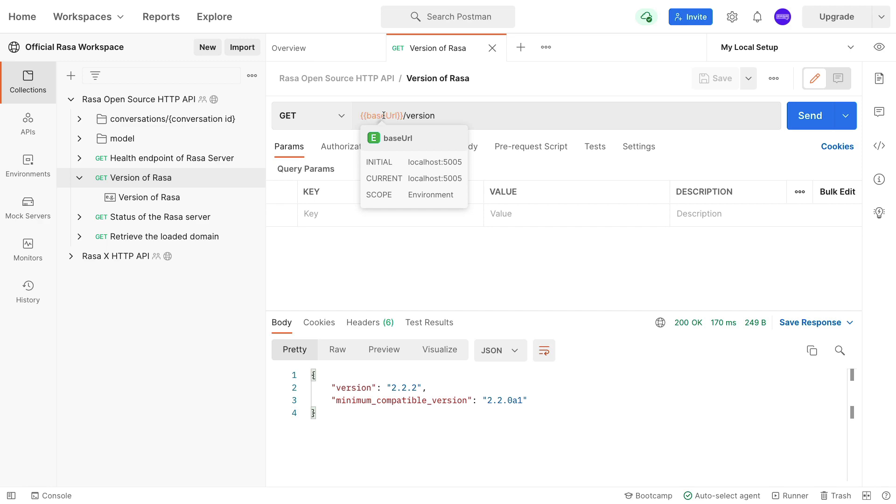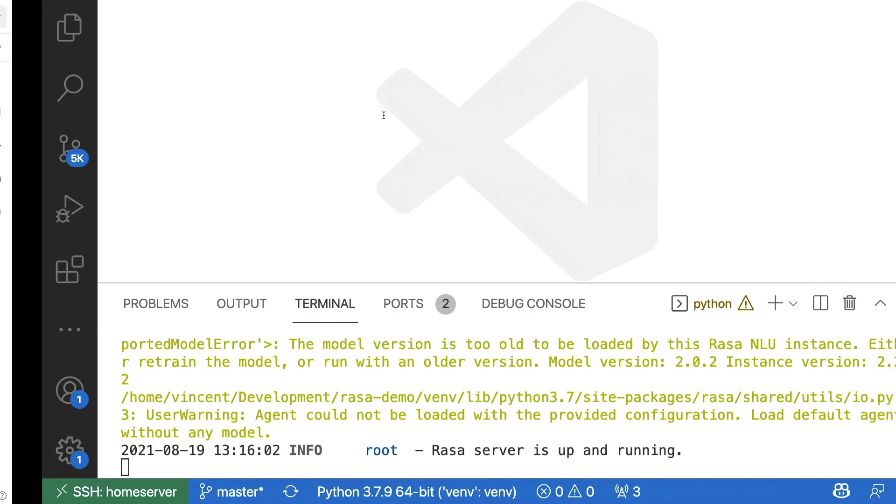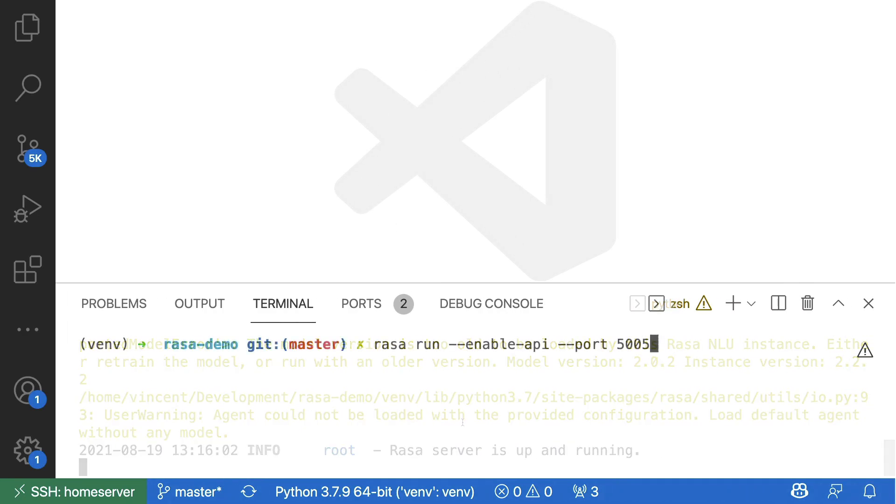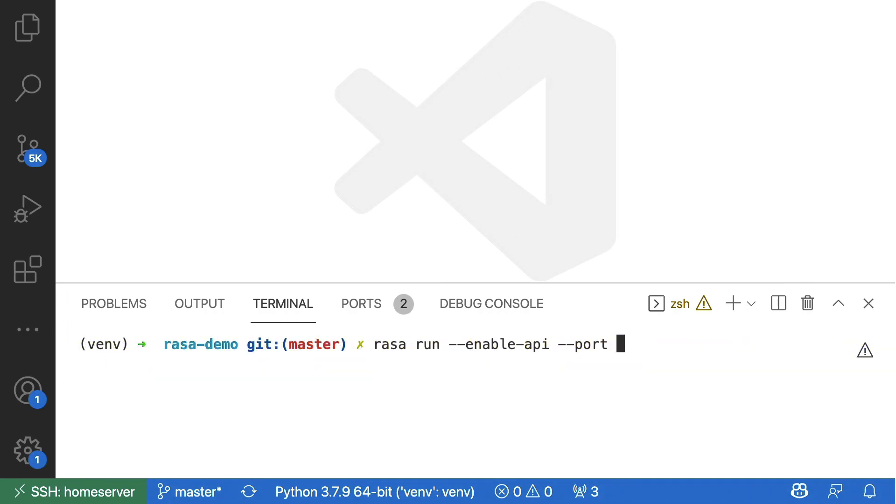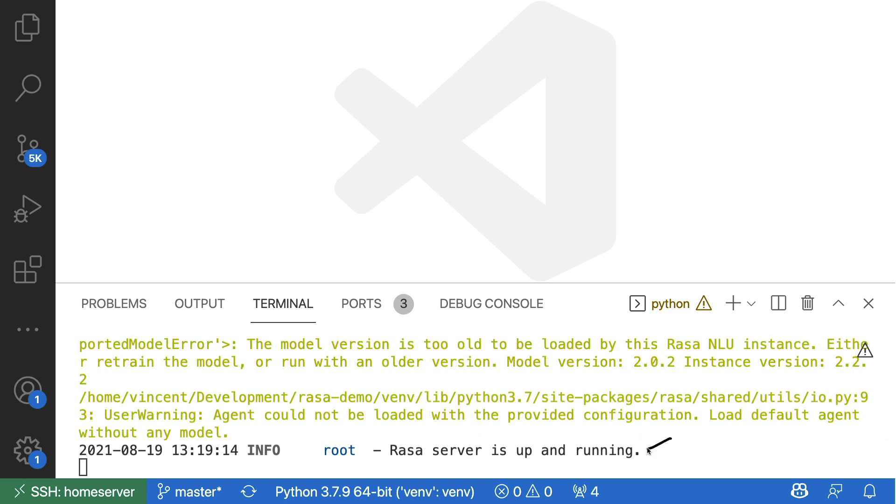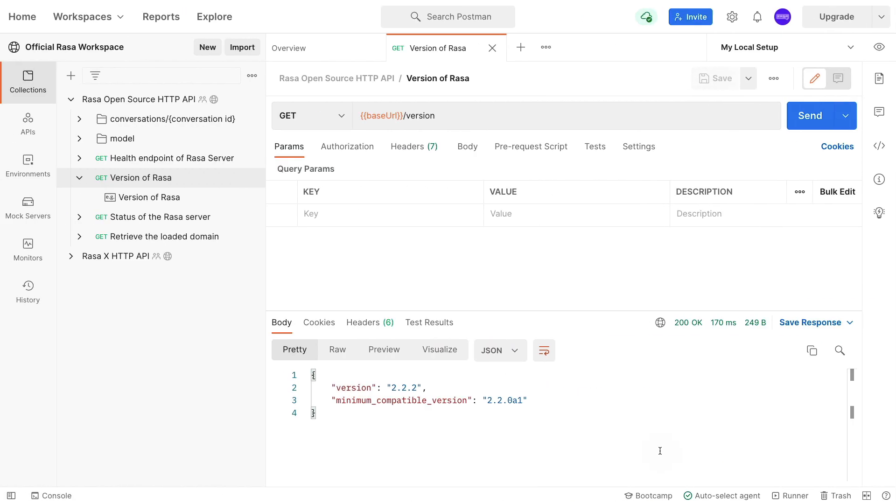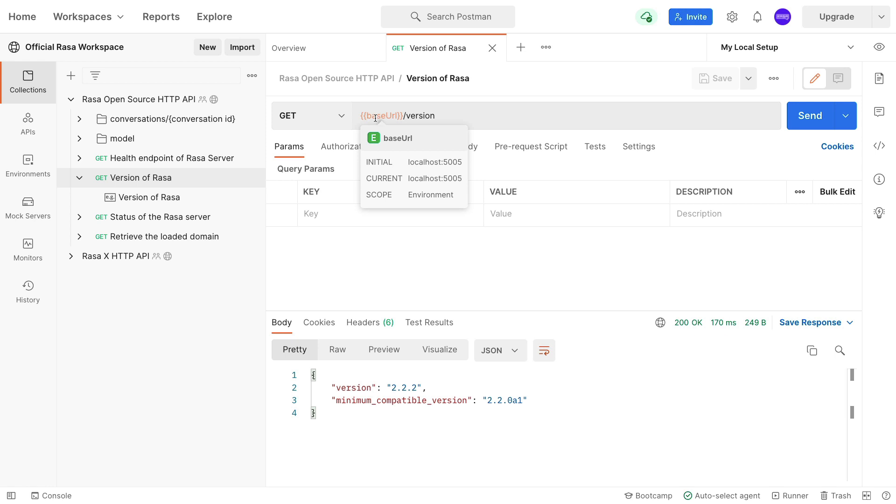I'll give a quick demo of this. Let's say that I'm running this on port 7007 instead. The Rasa server is back up and running, and now if I were to hit send, the request would fail because the base URL is now pointing to the wrong port.